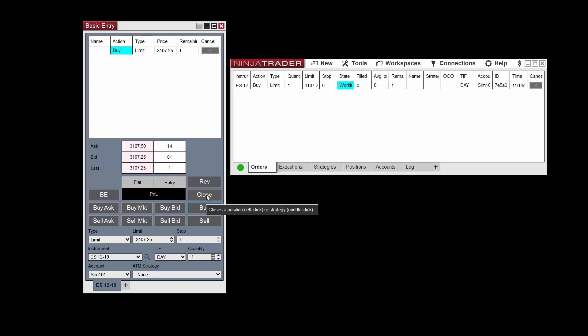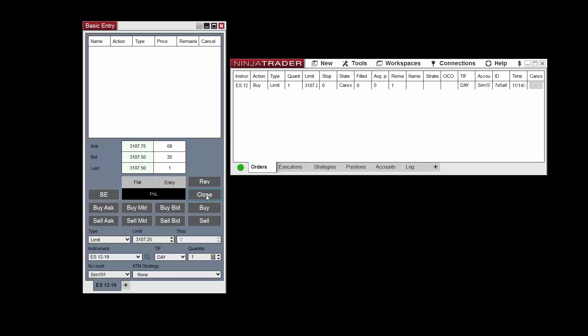The Close button will close any open position on the selected instrument with a market order, and will also cancel any open orders. After clicking Close, the previously submitted buy limit order is now canceled and removed from the order grid. The Reverse button will do the same as the Close button, but will then submit a market order in the opposite direction to essentially reverse the position.